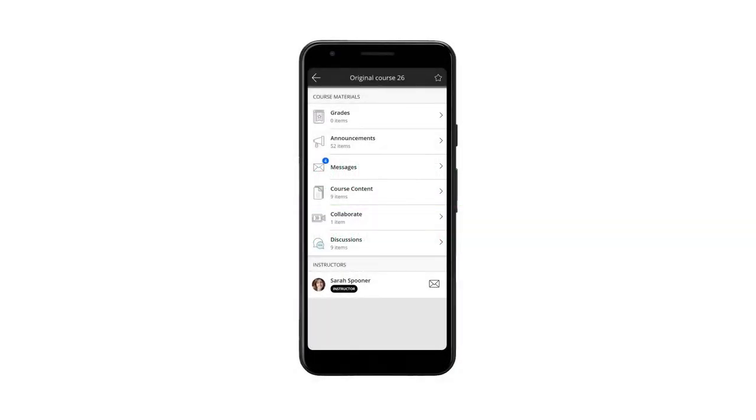From a course, select the messages section. There you can see the messages in your inbox.